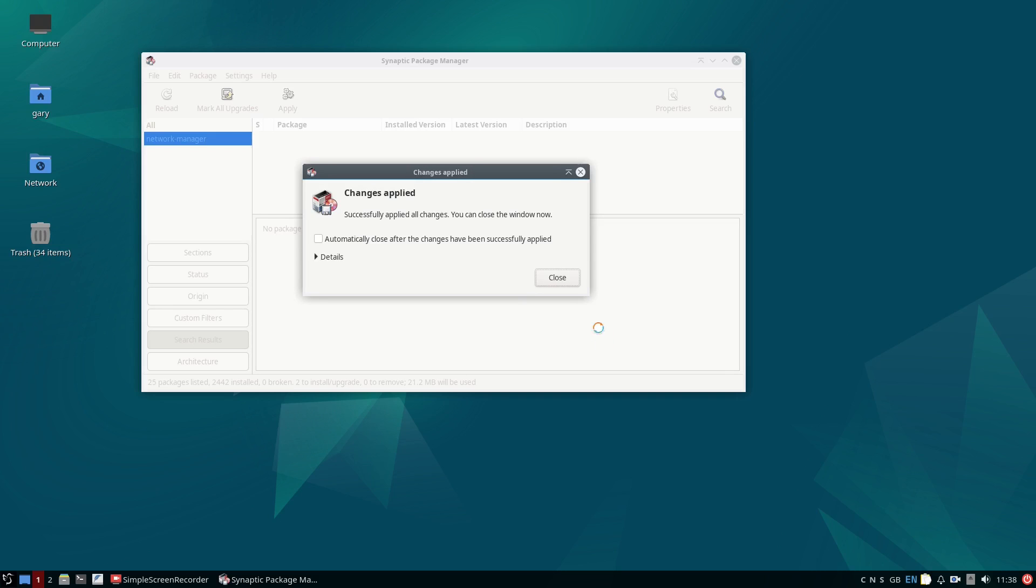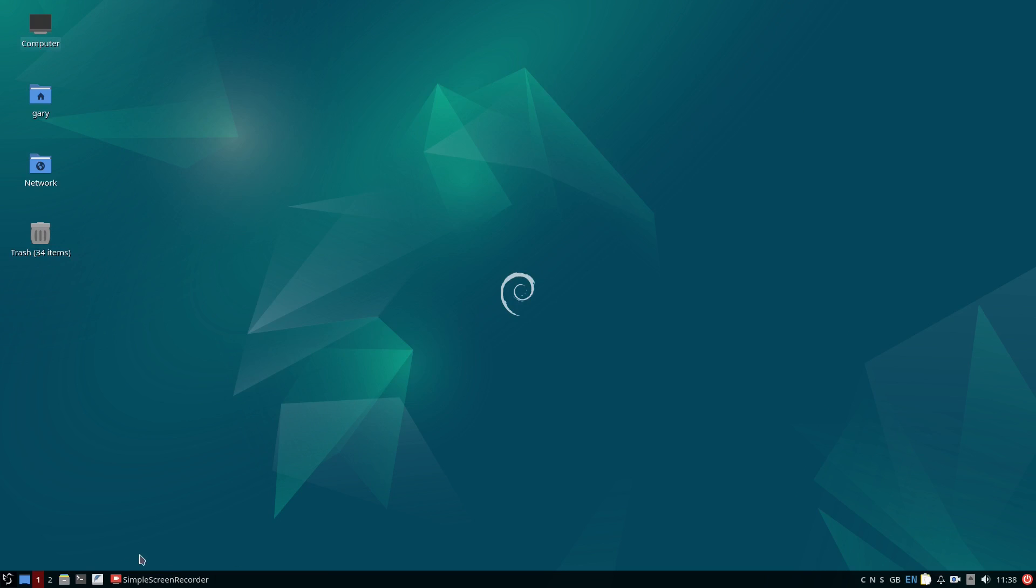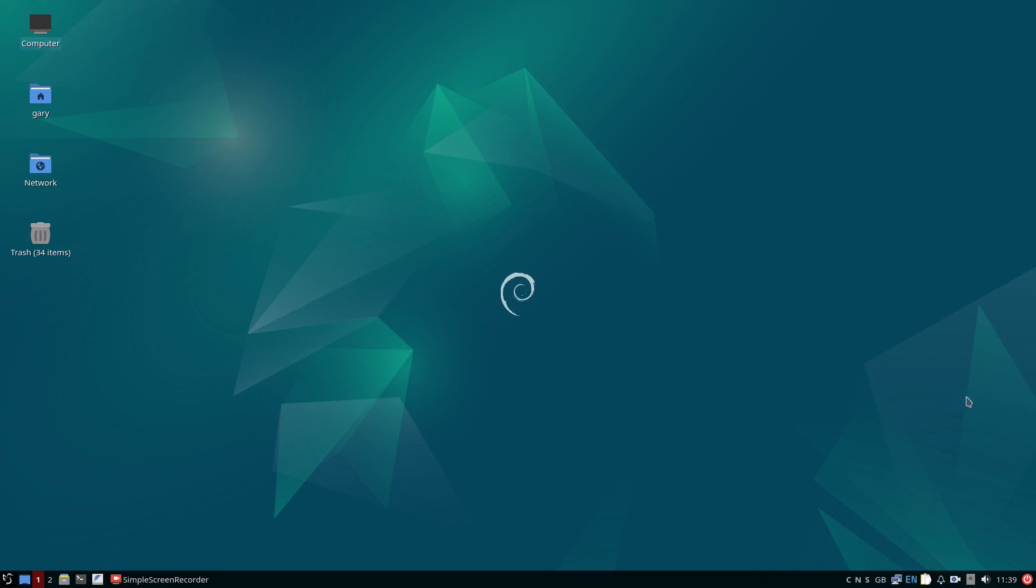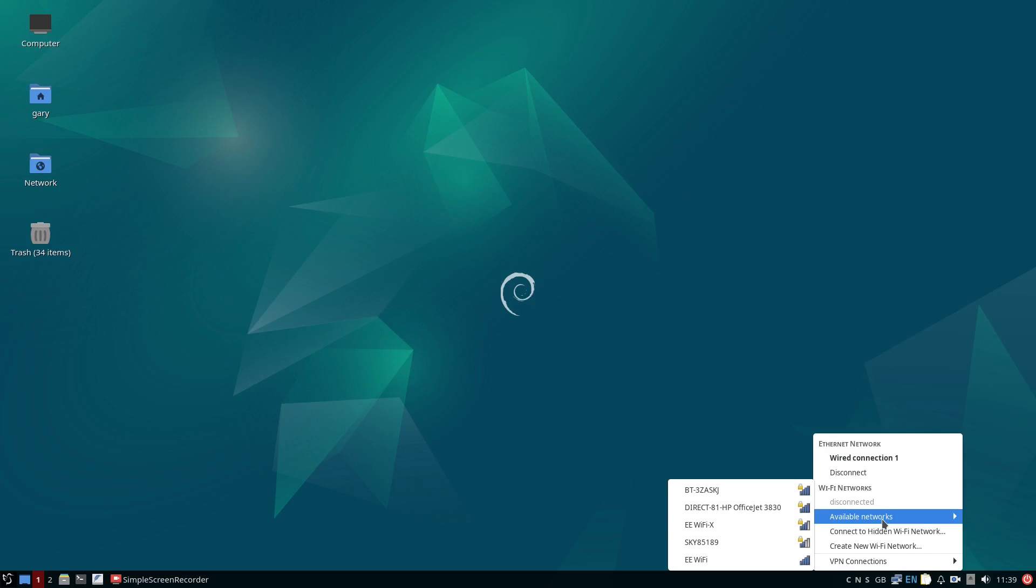The easiest way to get them working once they are installed is to reboot your system as shown here. You will now see that I can connect to my WiFi network by clicking on the icon in the system tray and entering the password.